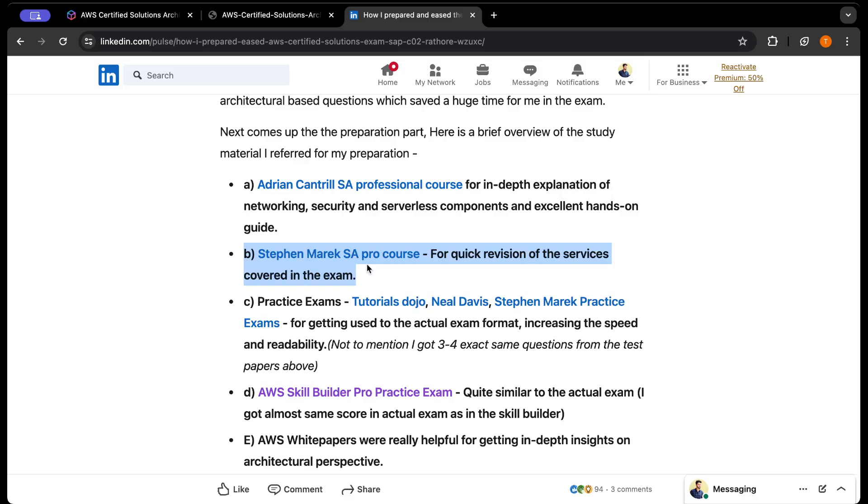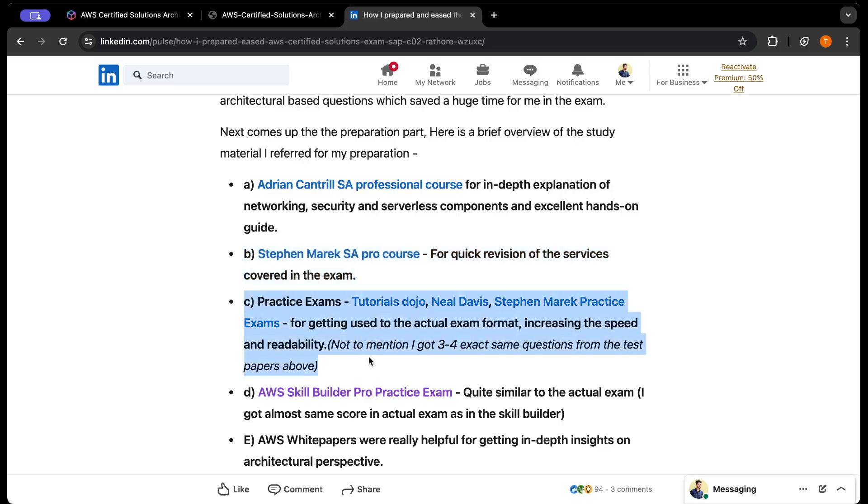I referred to Stefan Maarek's Solutions Architect Professional course for quick revision of the services in the exam. It's like my quick study material because Stefan Maarek has covered almost every service that's going to come in your exam. This is good for a fresh-up before your exam. Now comes the main thing - you need to practice as many practice papers as you can.